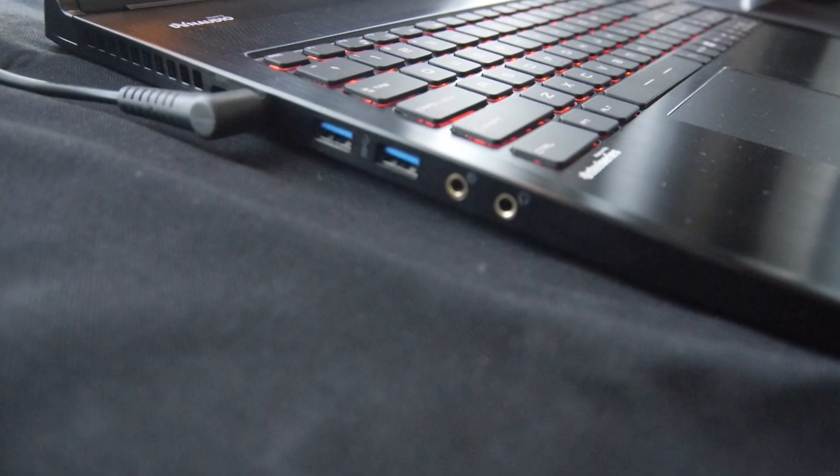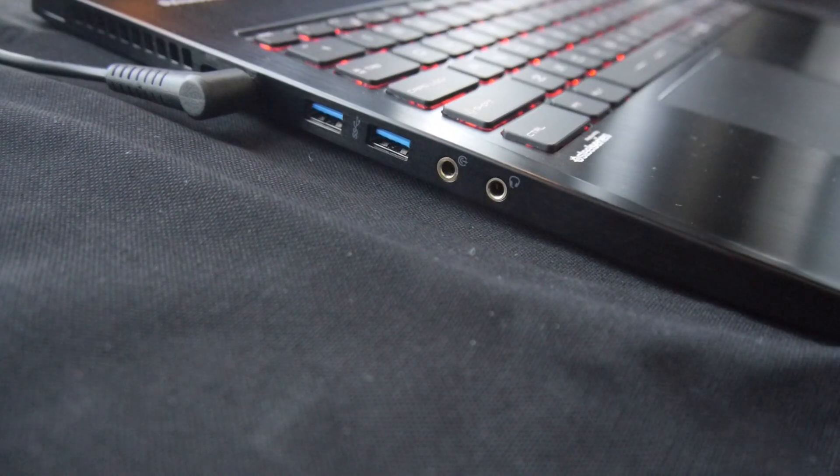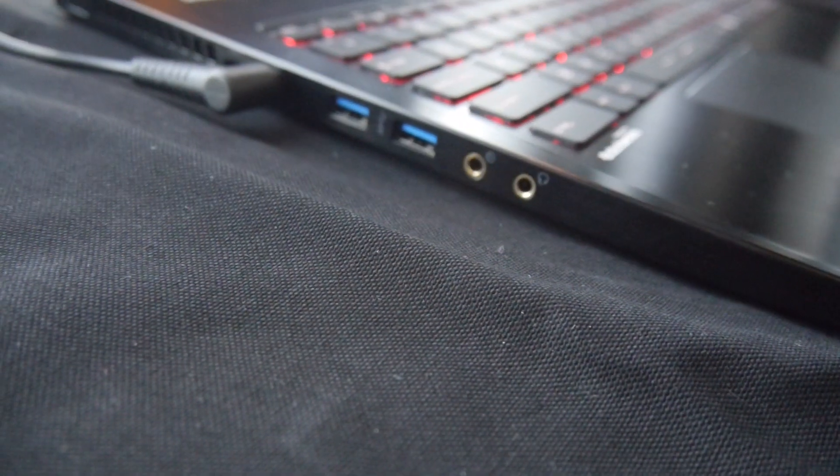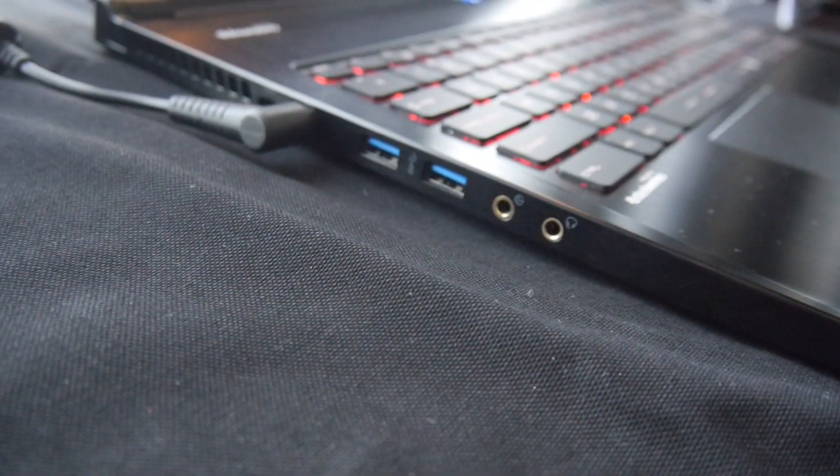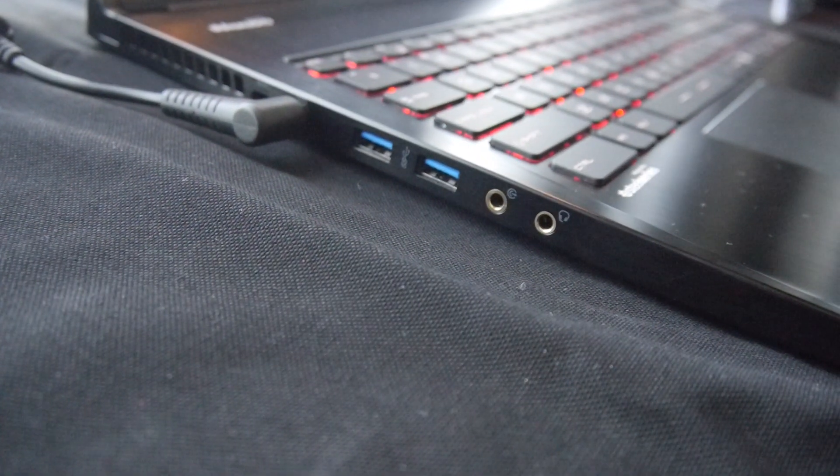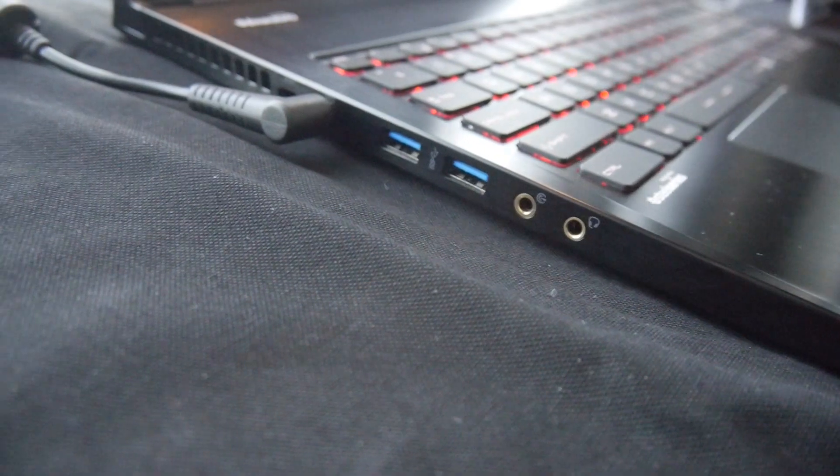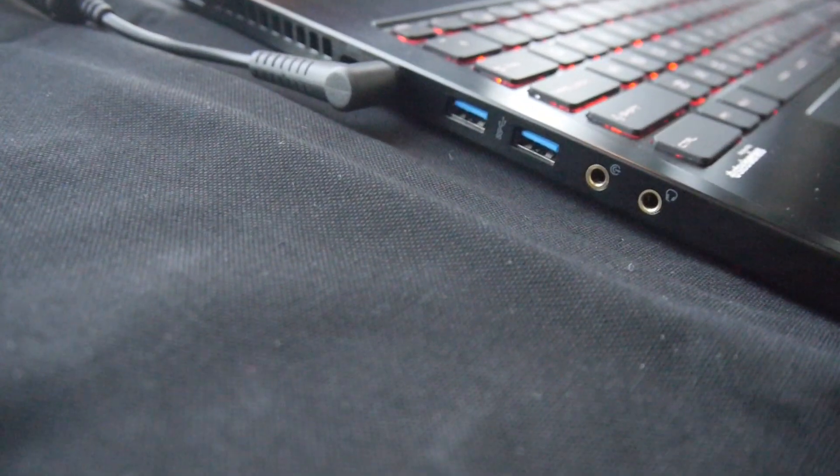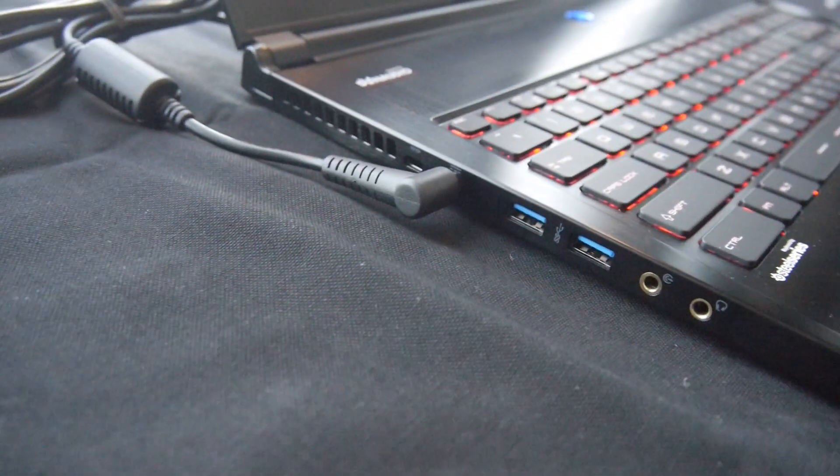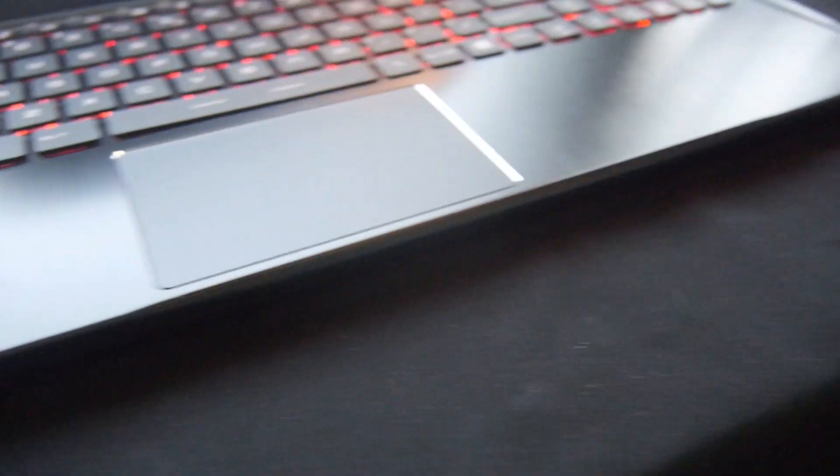We have all kinds of ports, for example headphone, SPDIF, USB 3.0 twice, then power, Kensington lock, and one fan on one side. There's another fan on the other side as you will see.